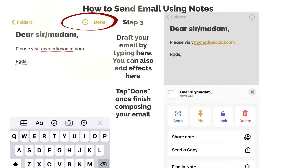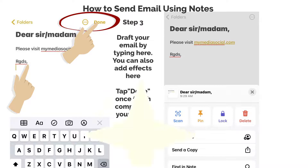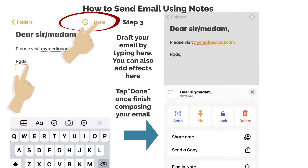Step 3. Draft your email by typing here. You can also add effects here. Tap done once finished composing your email.